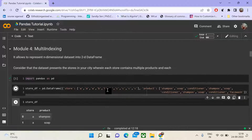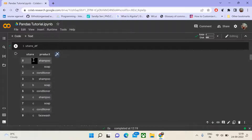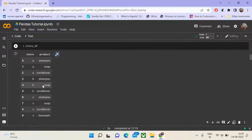If you look at the dataset, it represents something like this — store A has products shampoo, soap, conditioner, and face wash. These are the products associated with each of the stores. This is the long form representation of a data frame.